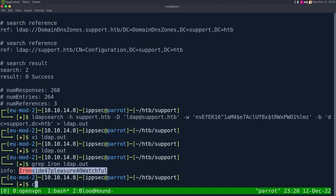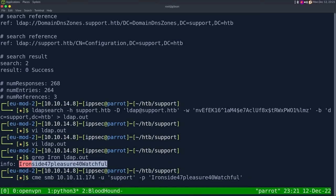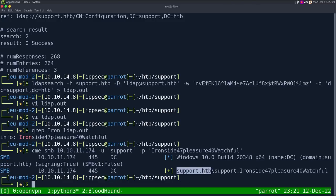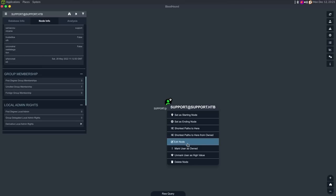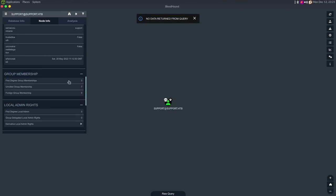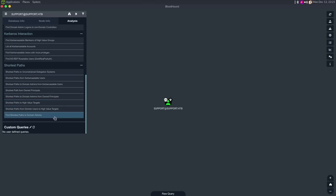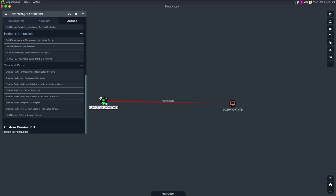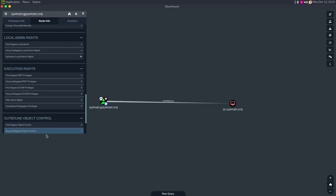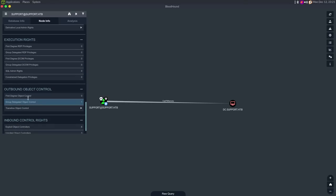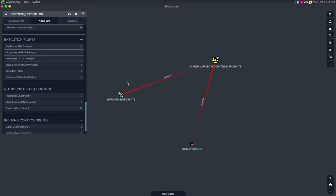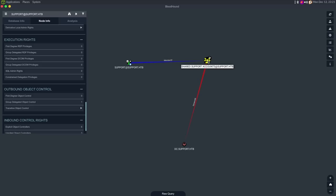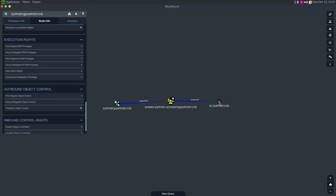If we view the LDAP output and search for cn=support, we find the support user. Looking at it, we see the info tag and it just has a string — 'Ironside47pleasure40Watchful' — and this turns out to be the password. Inside Active Directory they just put the password as an attribute, which is somewhat common for shared accounts. Most tools miss the info field and only check the description field.